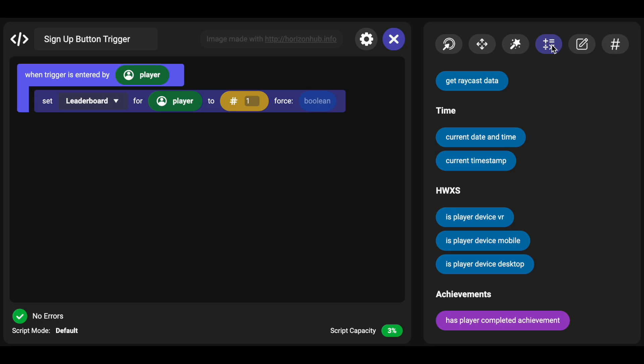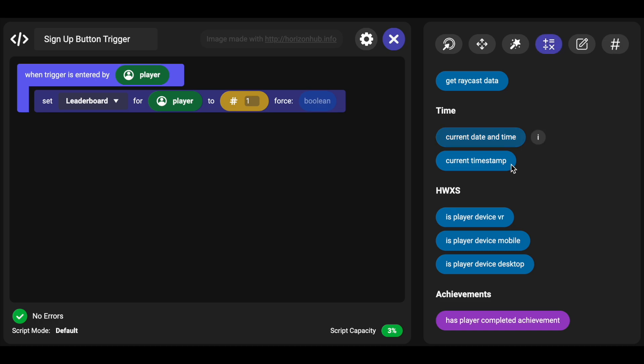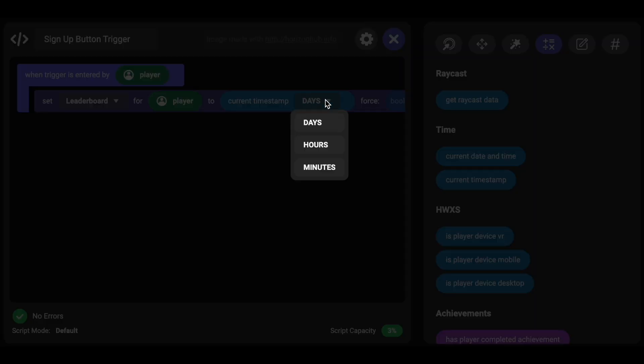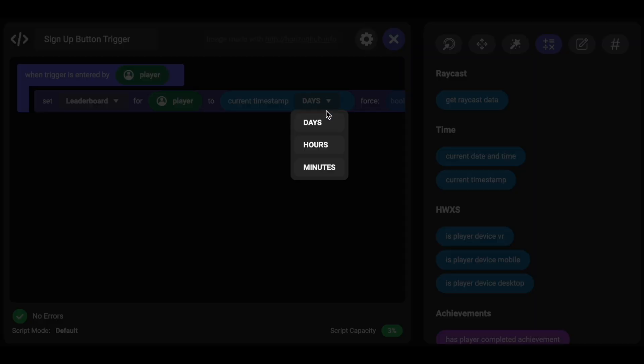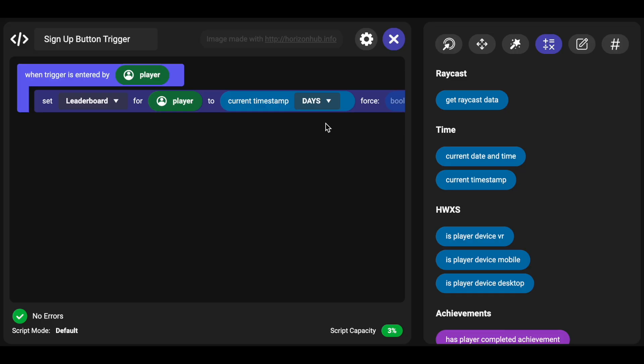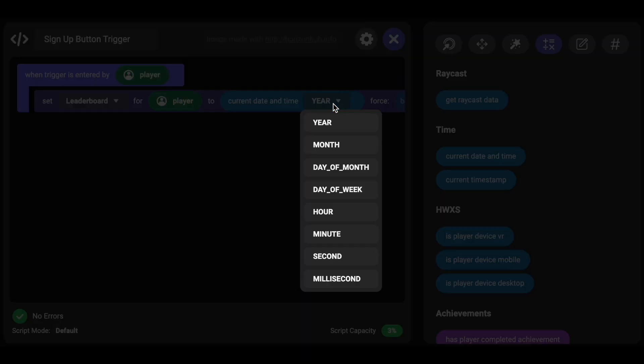You're going to find current timestamp and you could get the current days and that should be since the epoch. Let's see, current date and time we could get the week day of month.